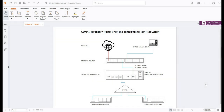Hello everyone, and welcome back to my YouTube channel. In this video, I'll guide you step-by-step on how to configure a TP-Link PON OLT transparent setup, which means your OLT will accept and work with ONUs from different brands, not just TP-Link. So without further ado, let's get started.